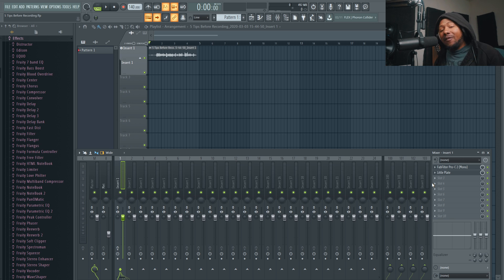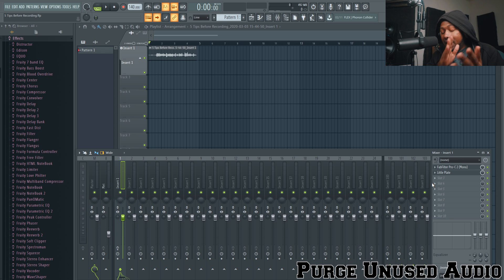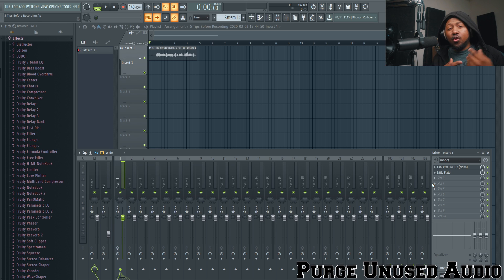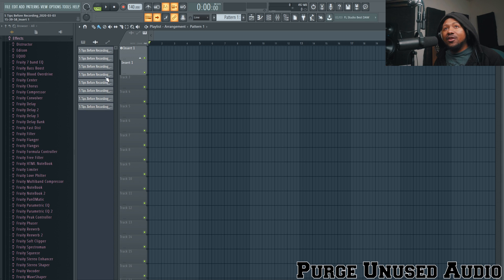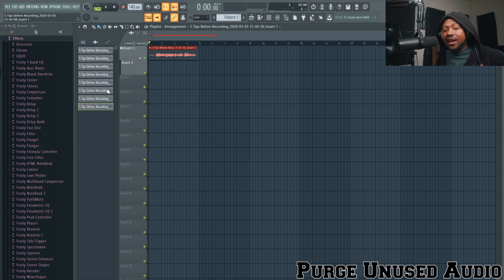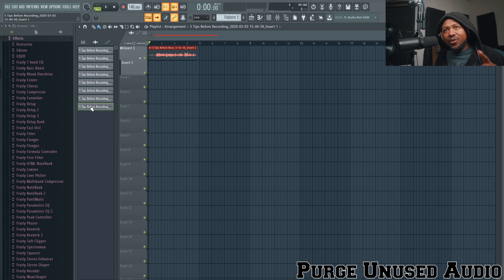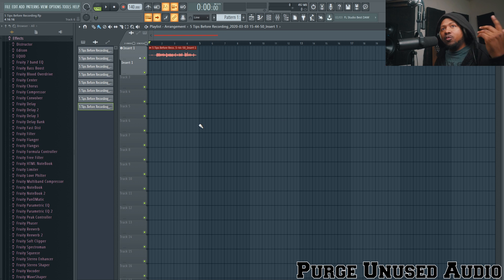Last but not least, tip number five: purging unused audio. This is a game changer for me because I record a lot — punch in, punch out, artists, all of that. When you record in FL Studio it captures everything, and even if you delete something from the arrangement, it still keeps those files in the browser under Audio. All those old recordings fill up your hard drive and slow your computer down.